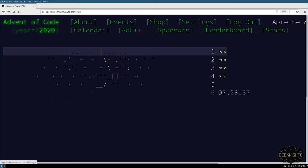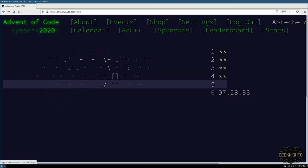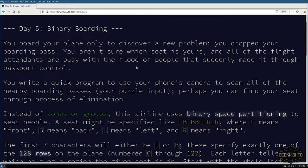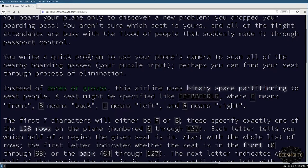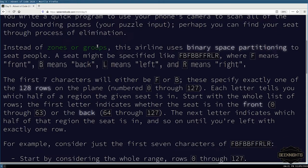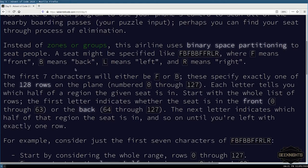Moving to the coding window — we solved everything on Days 1 through 4, now going to Day 5. The puzzle says: you board your plane only to discover a new problem — you dropped your boarding pass. You don't know which seat to get in, and the flight attendants are busy. You write a program to use your phone's camera to scan all the nearby boarding passes, which is our puzzle input. Perhaps you can find your seat through process of elimination.